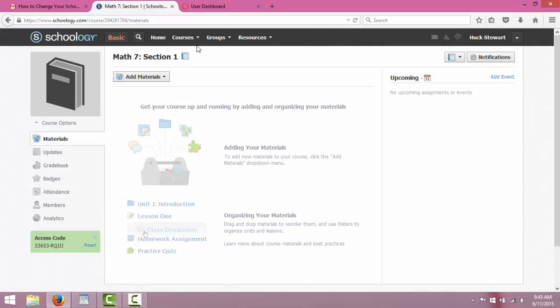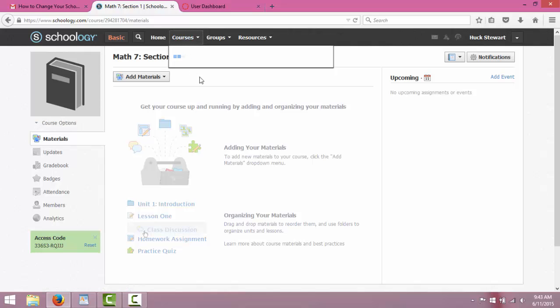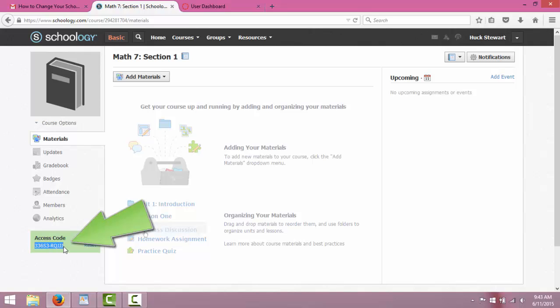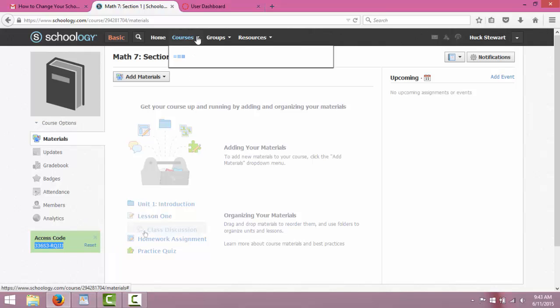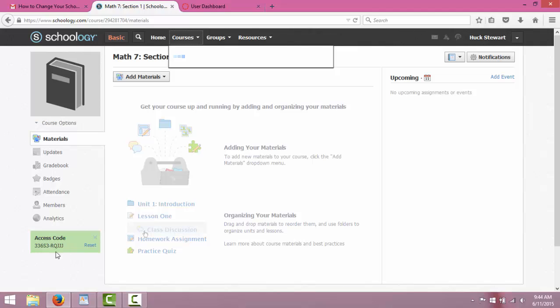Now, when students want to join this course, they are going to need this access code right down here. So once you create a course, it's going to give you a unique access code. If a student would like to join this course and they're using the basic Schoology program, they need this access code.